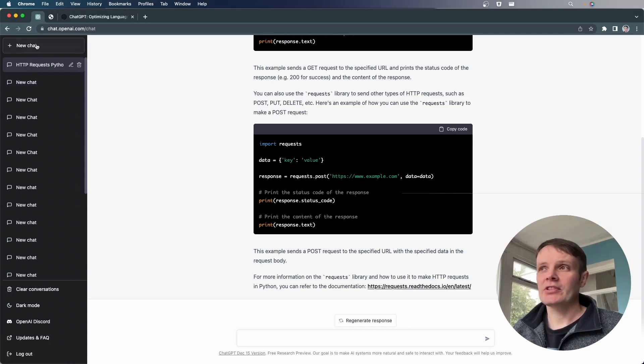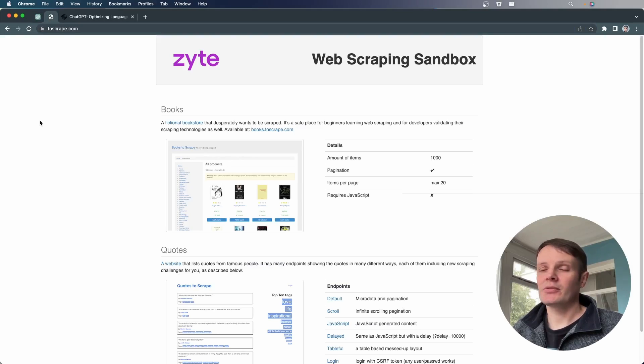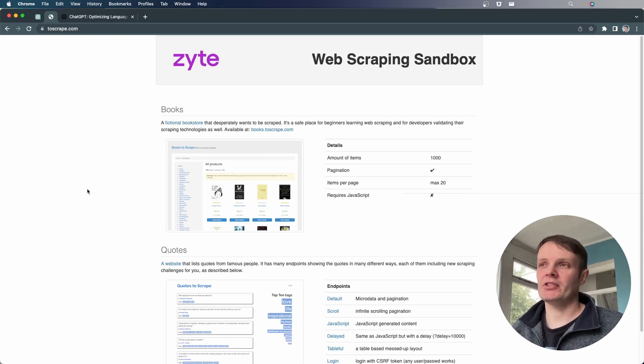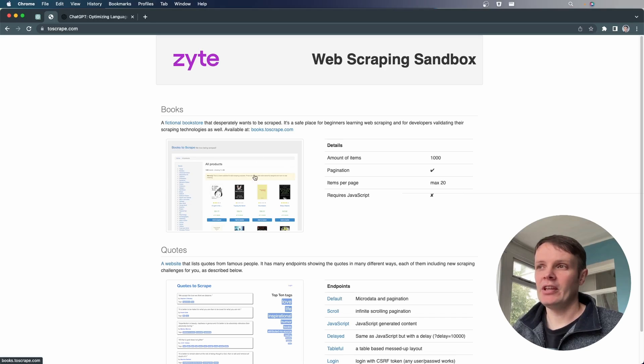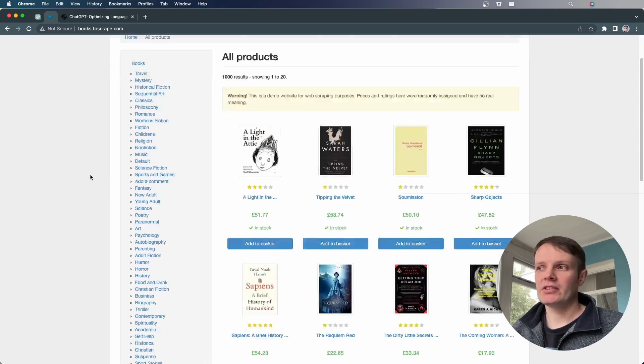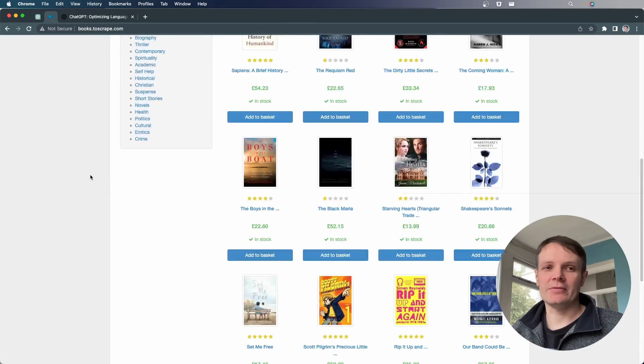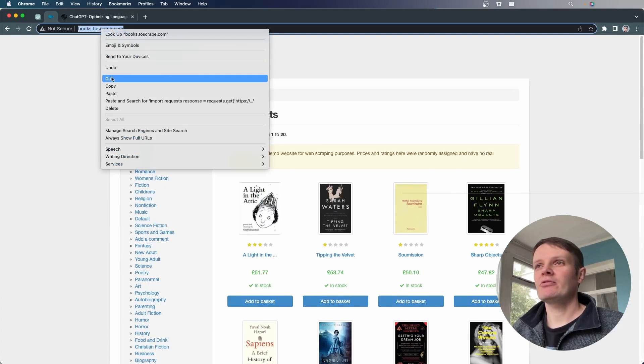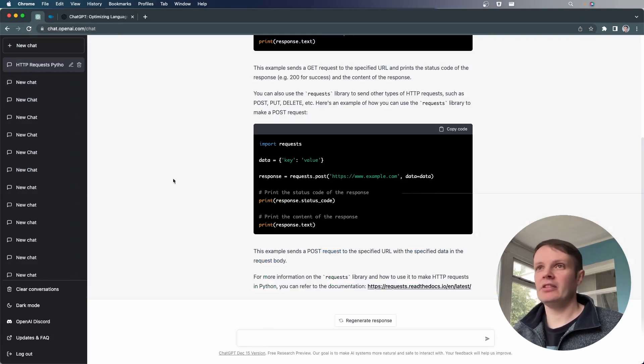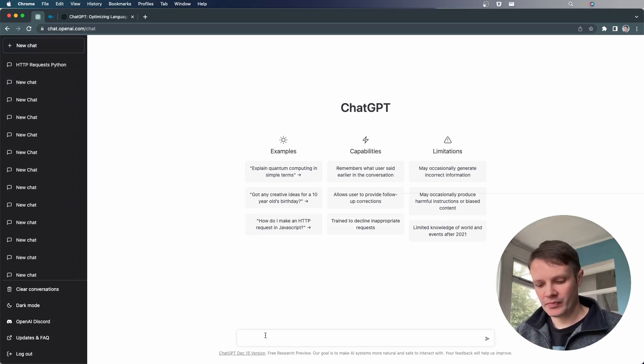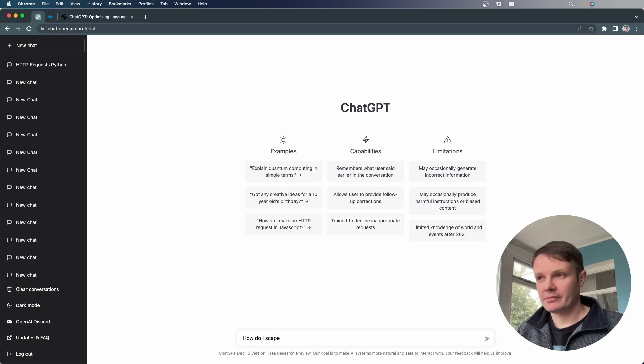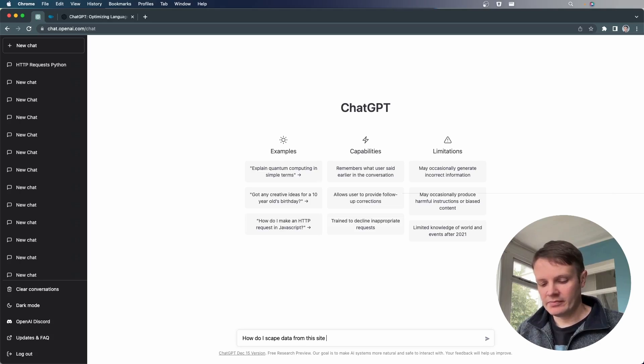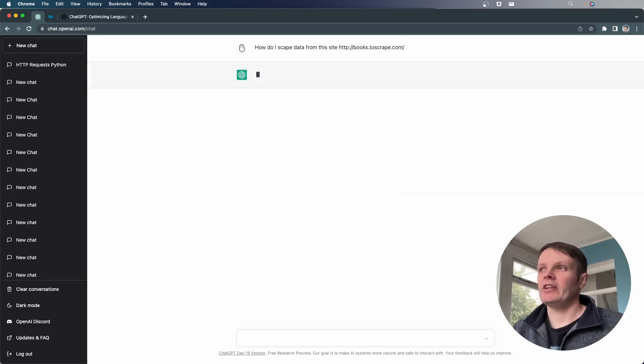And the first question I think I'm going to ask it. So for reference, we are looking at this site, which is toscrape, which gives us a couple of examples of sites that we can scrape. This is books to scrape. So these are sites that allow us to scrape data from them. And I'm going to refer to this in my ChatGPT question. So if I do a new chat and say, how do I scrape data from this site?